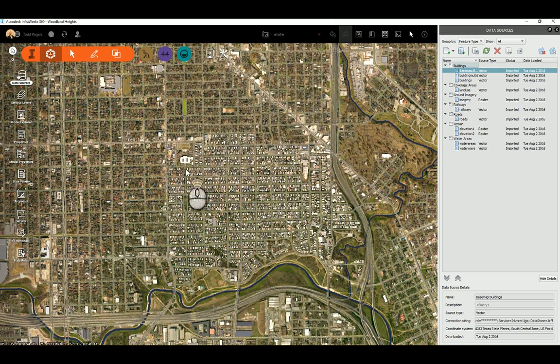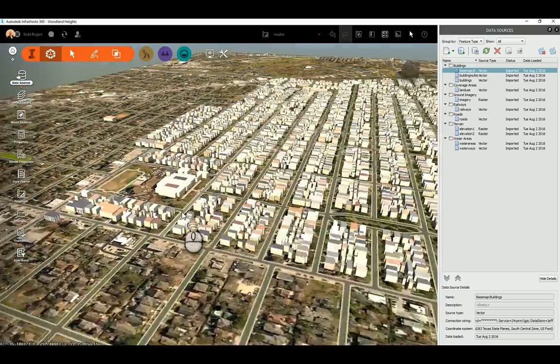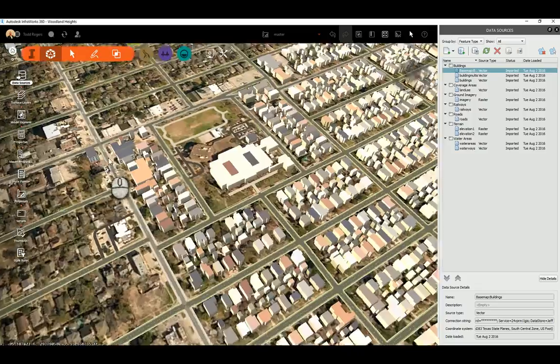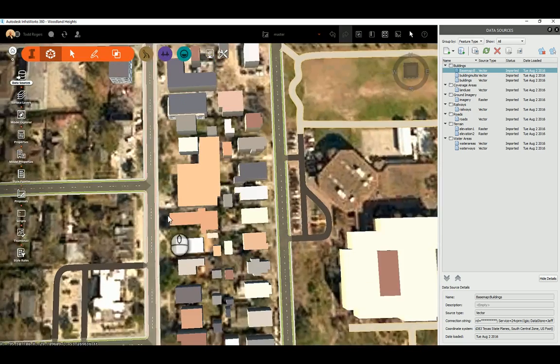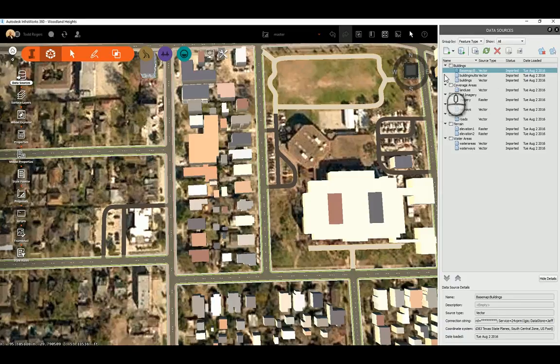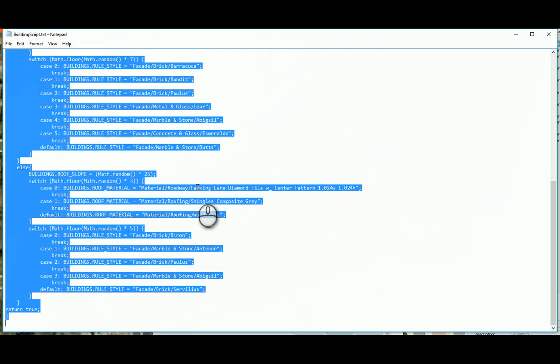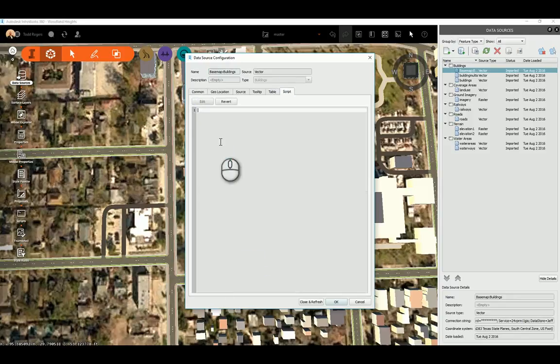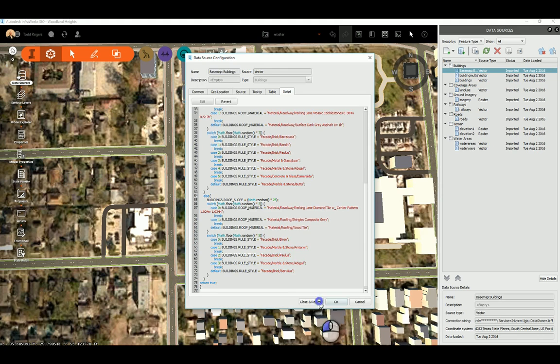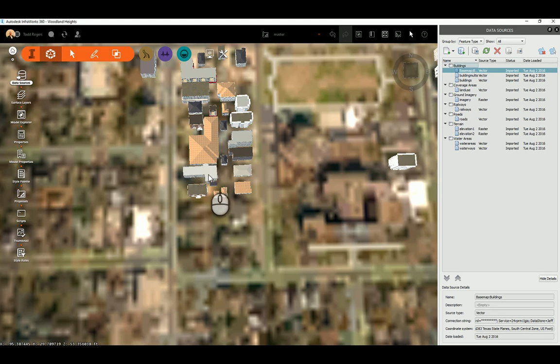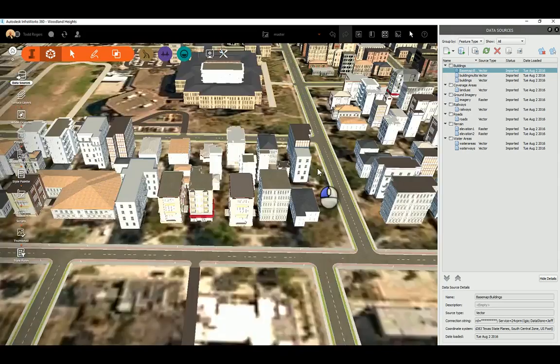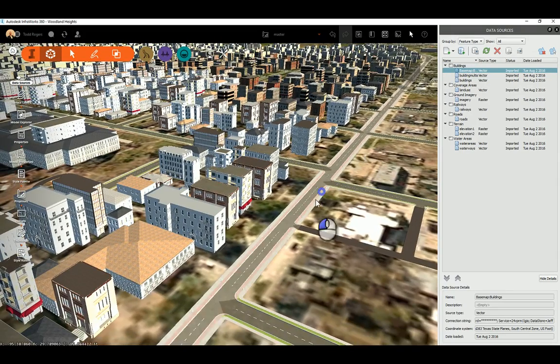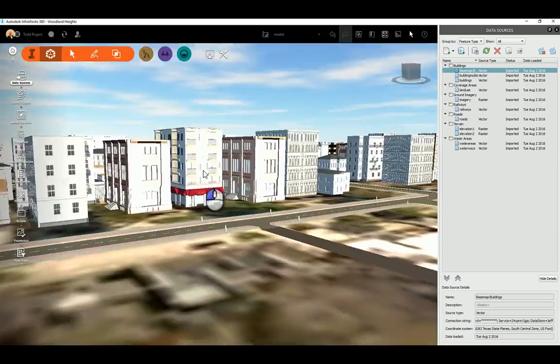And there you see it populates with the buildings in that area. Okay, now I've got a script that Wes Newman has written on randomizing building facades and building heights. So I'm going to run that real quick. Basically, just copy it from Notepad. And in scripts, you hit Edit, delete that and paste that script in there. Hit close and refresh. And you'll see it actually gives random building heights, random facades, and random roof materials and pitches.